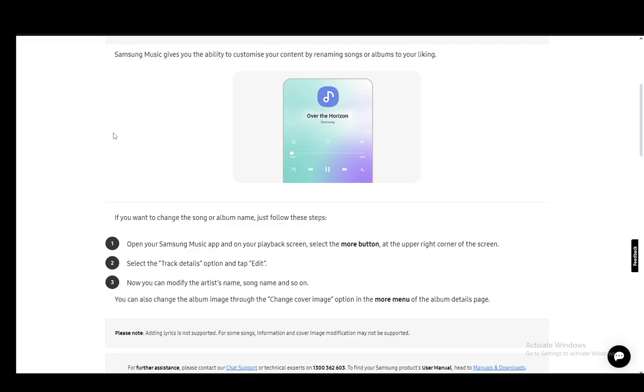Now what you need to do is open up your app and go onto your playback screen. Then once you're there, select the more button at the upper right corner of the screen. Then you need to select the track details option and tap edit, and you can modify whatever you would like from the details.